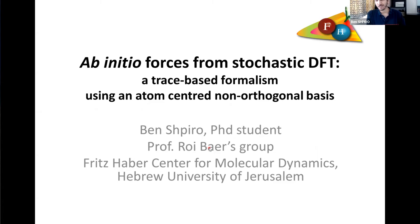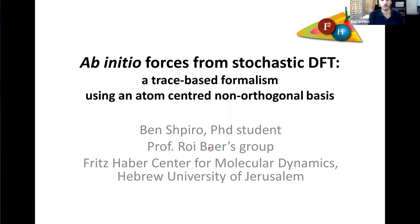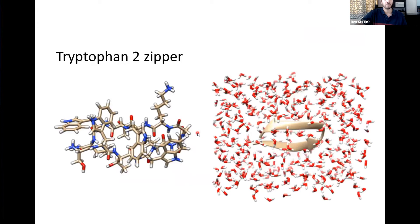Thank you Marcel for the kind introduction. Today I would like to tell you about my work developing and implementing the ability to calculate forces in our stochastic DFT code. Like Marcel said, there are a few versions of stochastic DFT. The one I'm working on is in a Gaussian basis representation that has been developed by myself and Marcel under the supervision of Roy Baer at the Hebrew University.